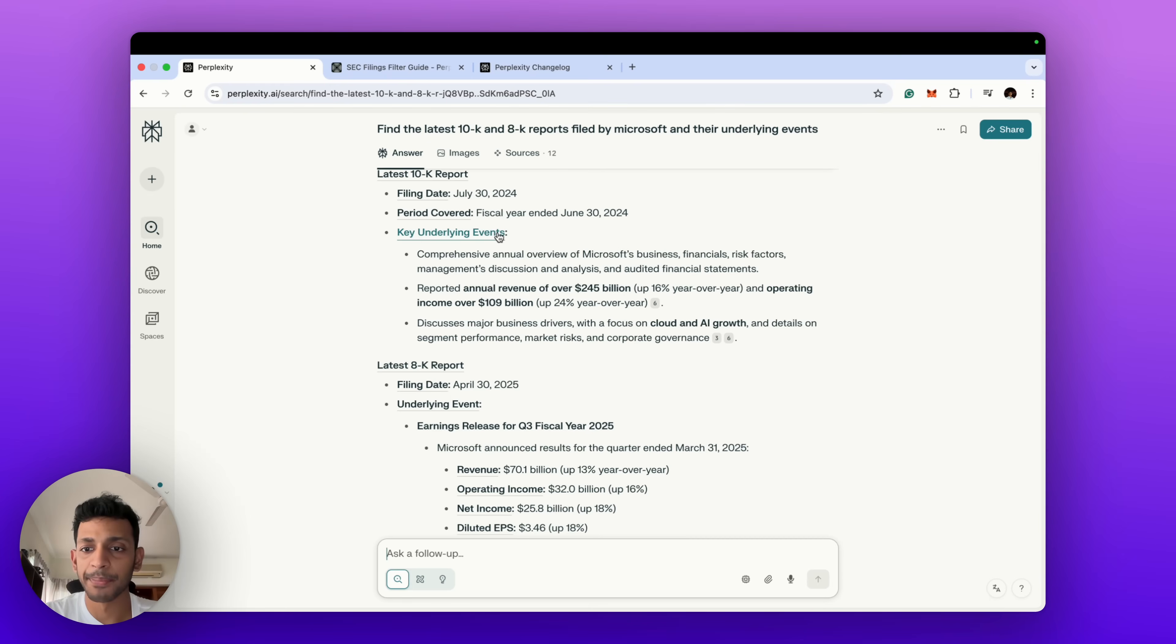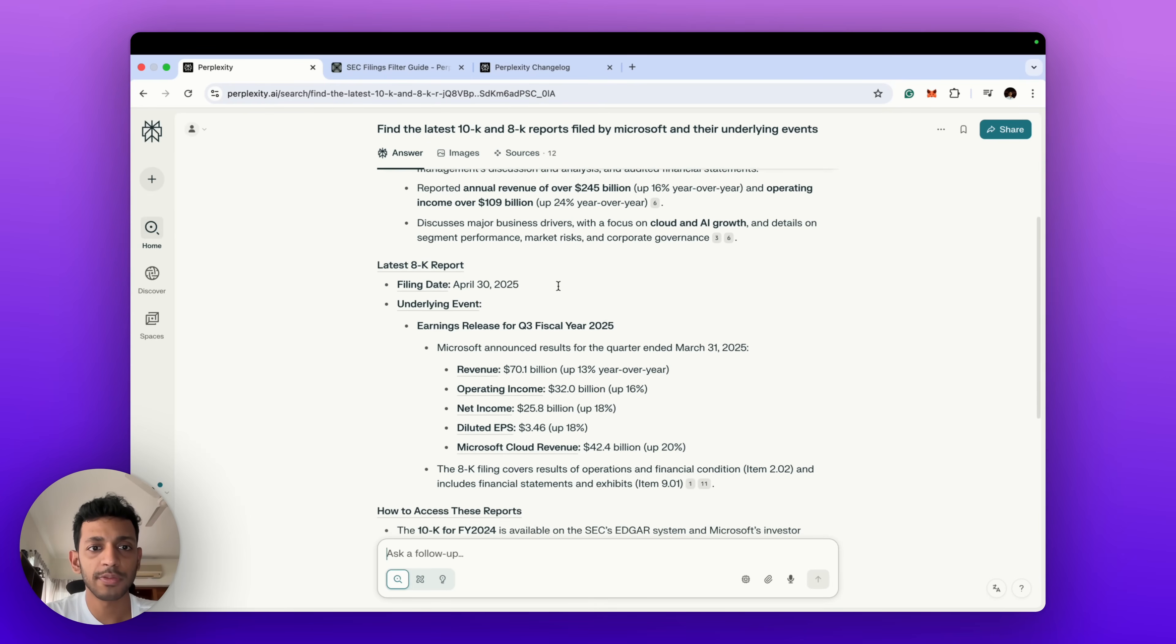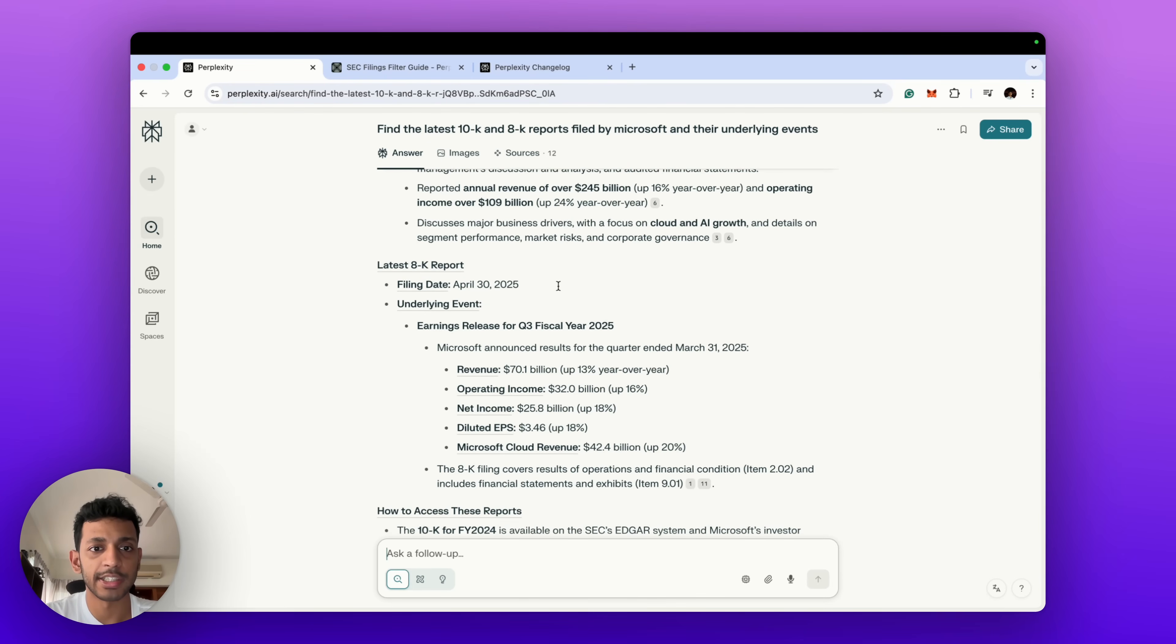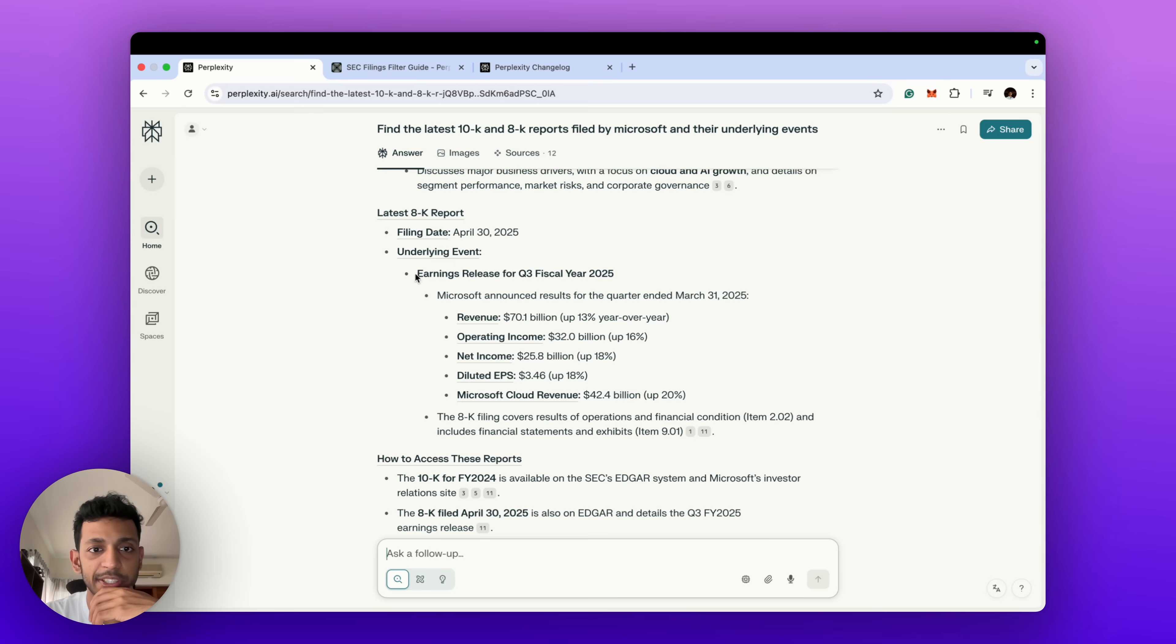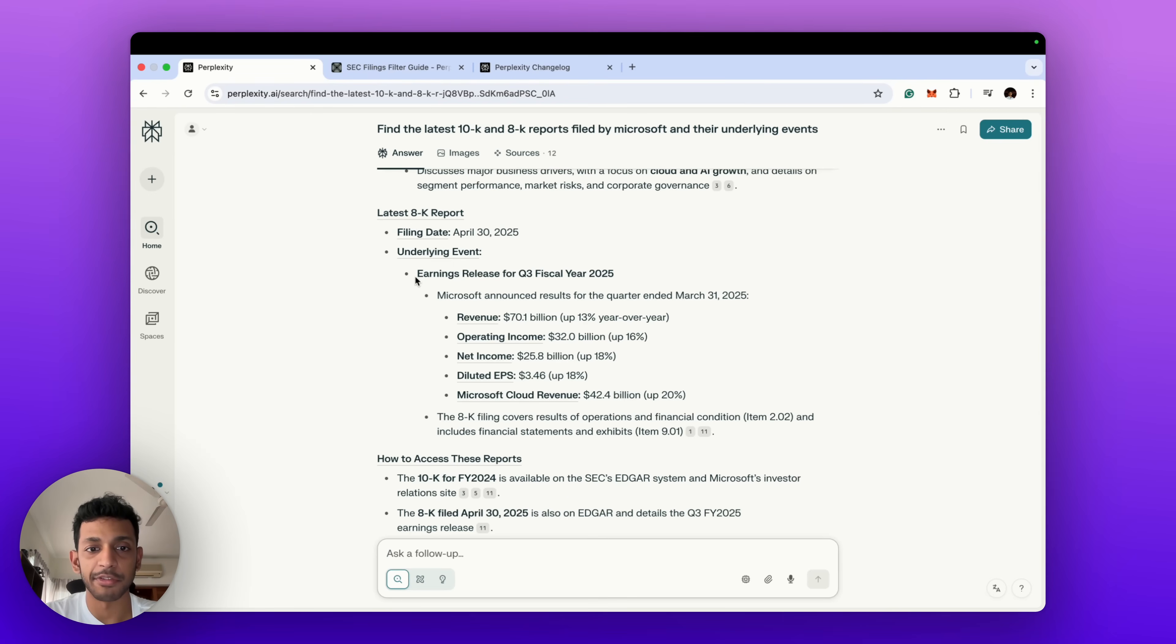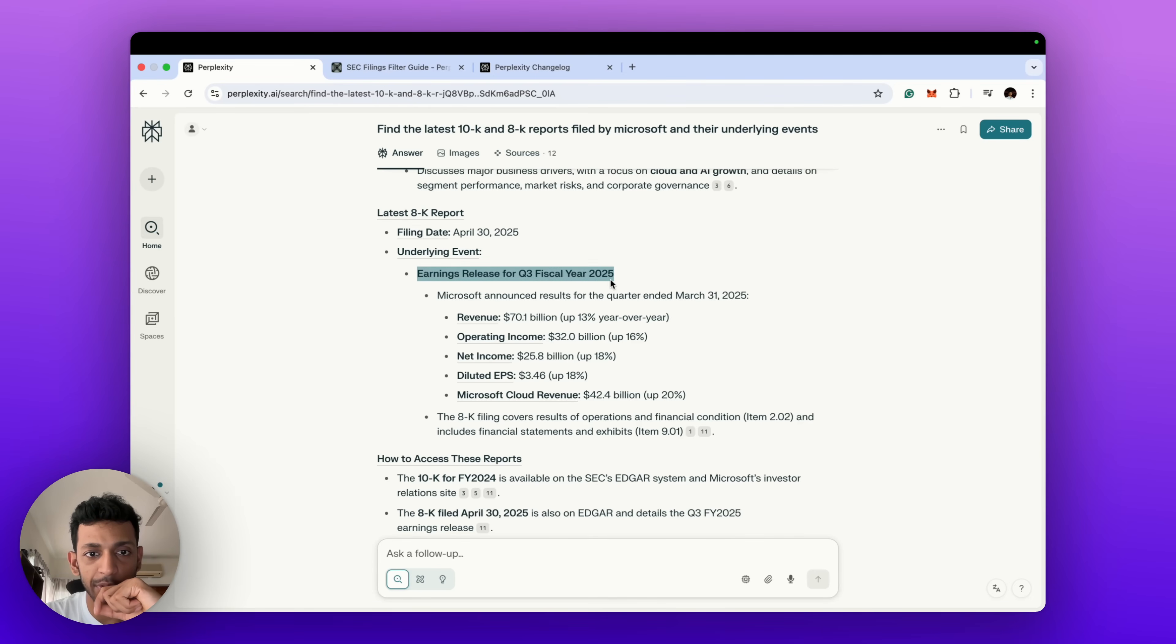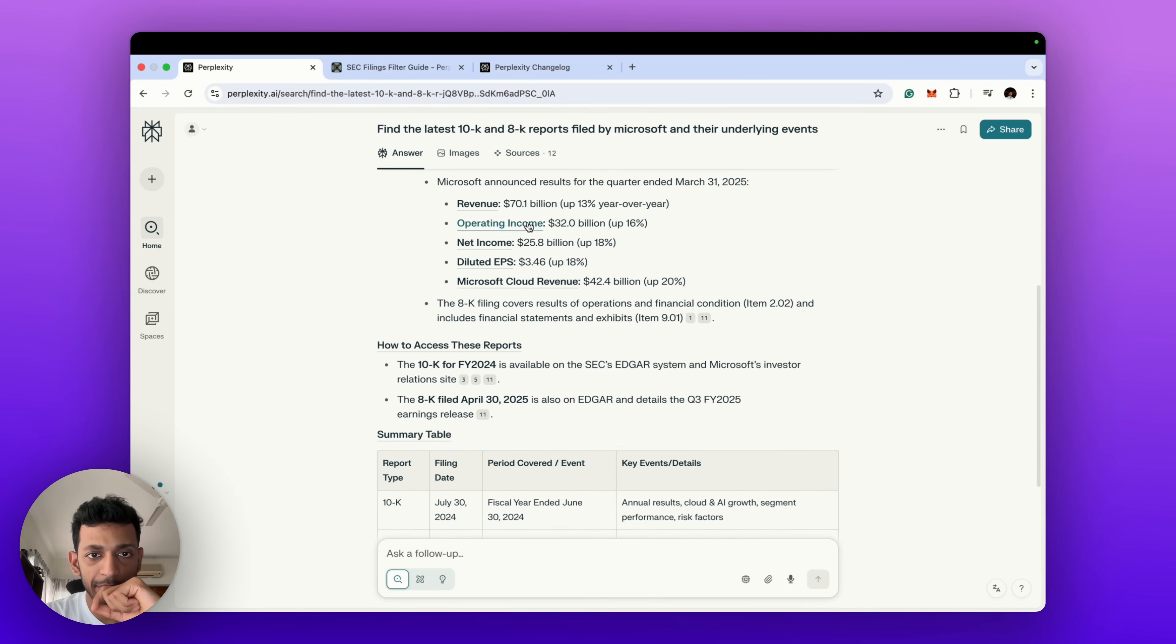The latest 10-K and 8-K reports filed by Microsoft and the underlying events are as follows: Latest 10-K report filing date July 30th, it's an annual overview. Yes, the 10-K report is basically the annual report which Microsoft published for the previous financial year. And the 8-K reports, which are the specific reports which give investors relevant information, the last one which they filed was on April 30th and it was for the Q3 of 2025 data. And it gives you a brief idea of what is in that report, including since this is a quarterly earnings report, it's put those numbers in there also.